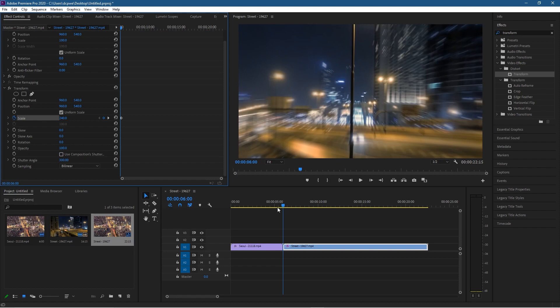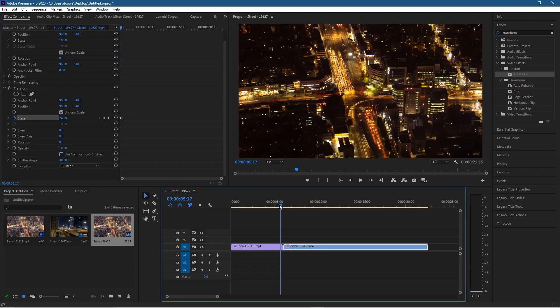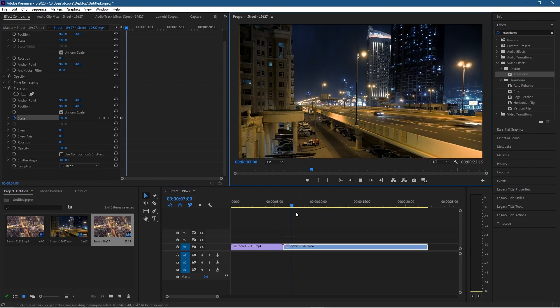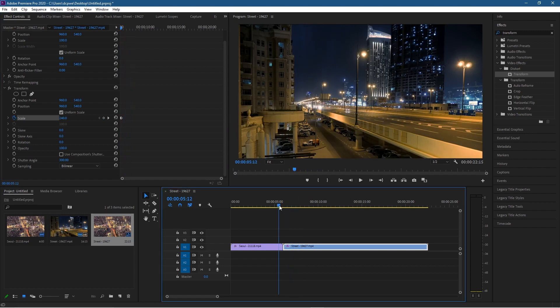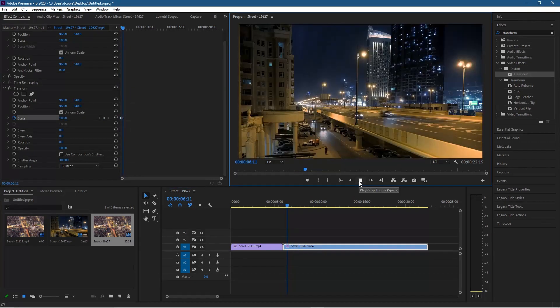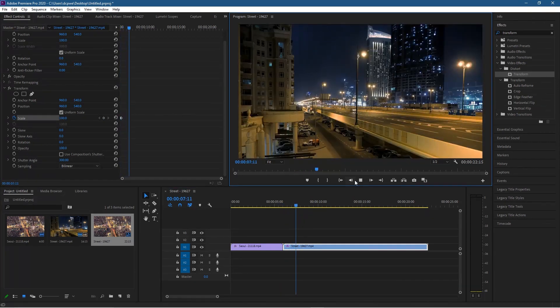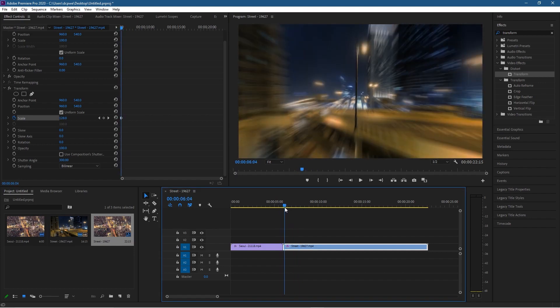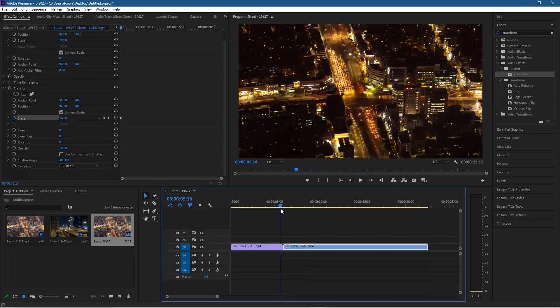Now if we move back on the timeline and click the play button, we'll see this zoom in and zoom out effect. Let's watch that again — it's zooming in and zooming out right at the transition point between these two clips.